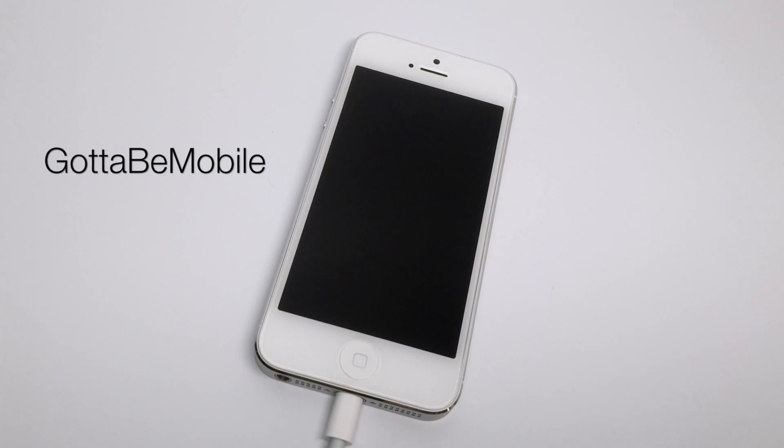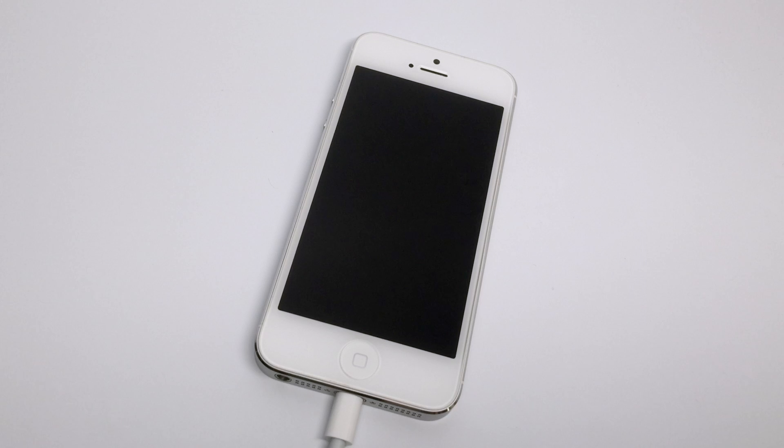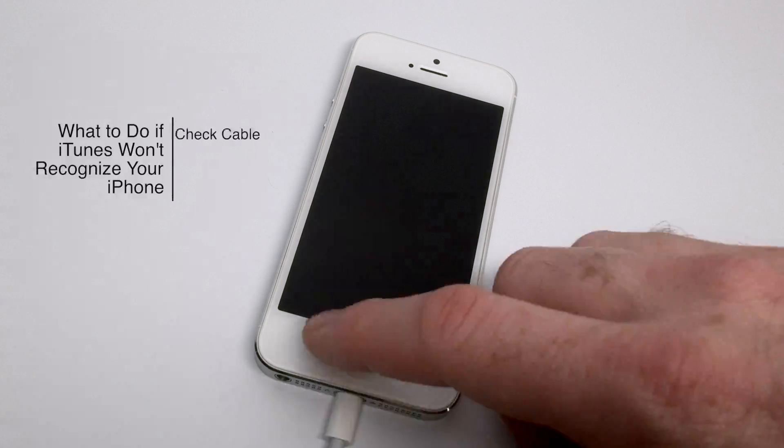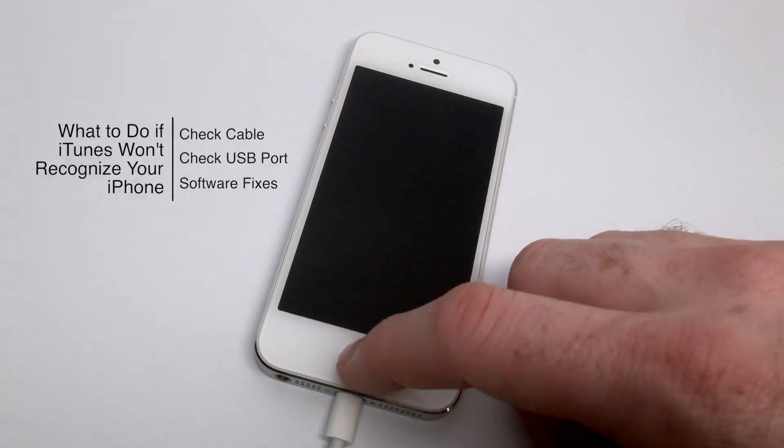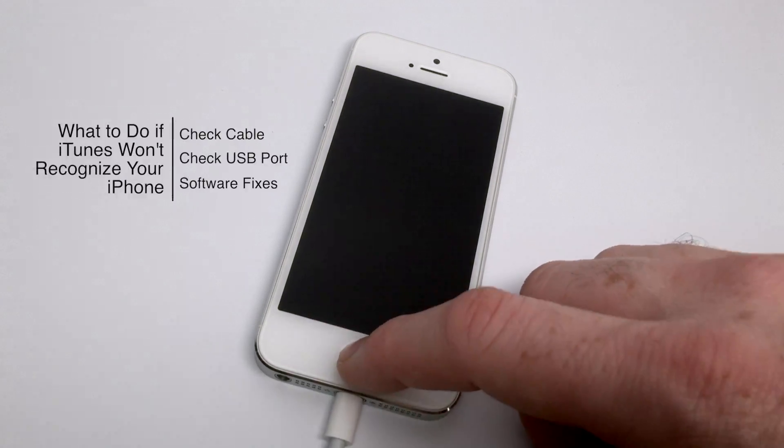Hello again everyone, this is Tim Buell for gottabemobile.com and I'm back today with another iPhone video tutorial. Today's topic is what to do if iTunes won't recognize your iPhone.